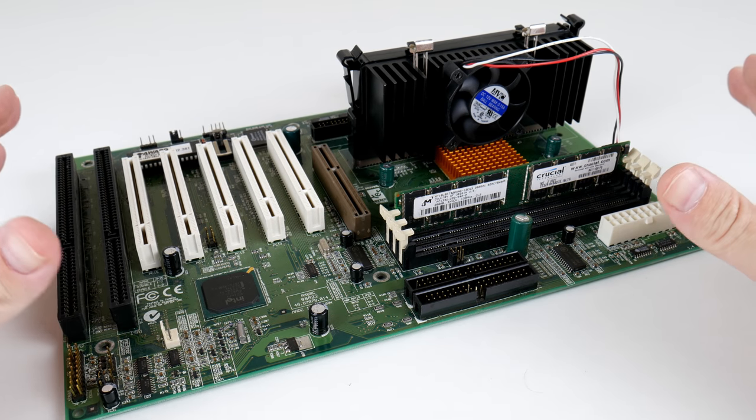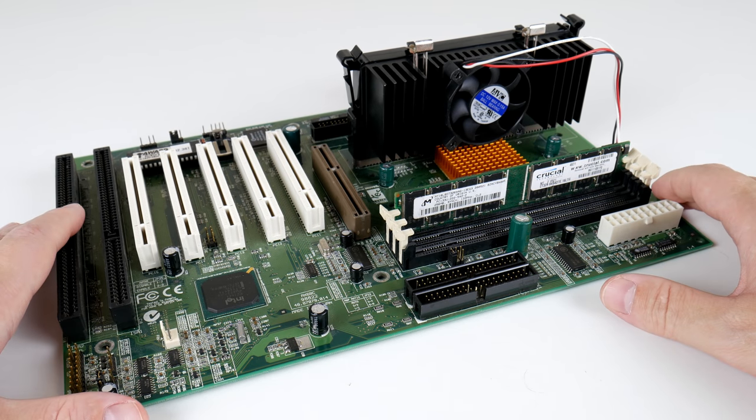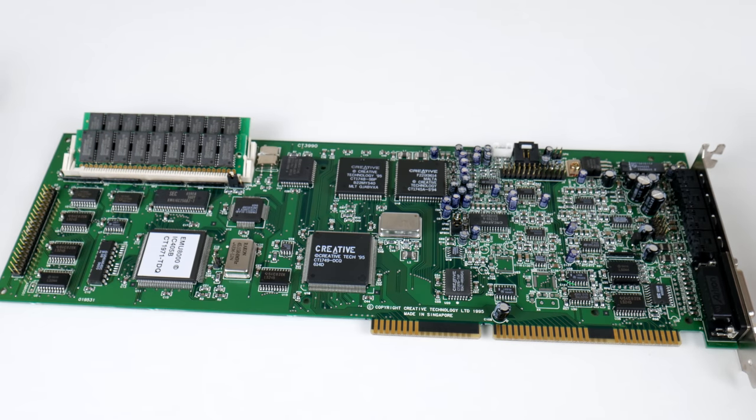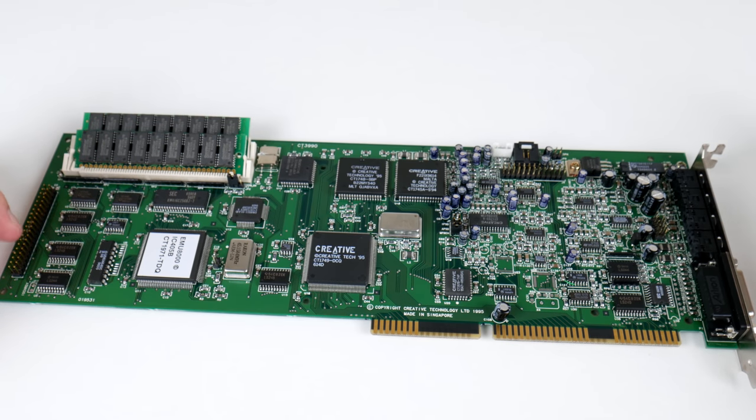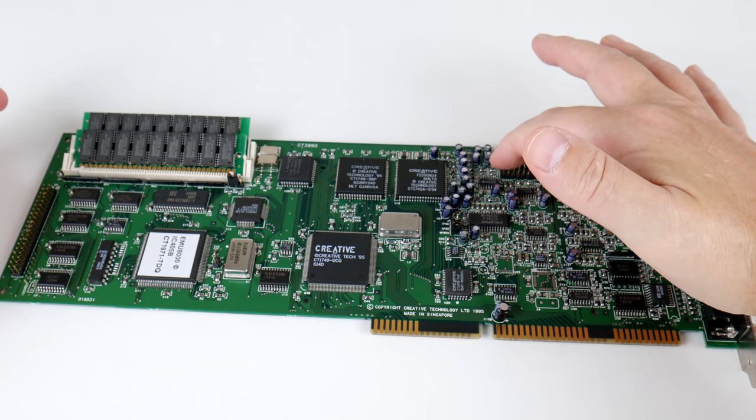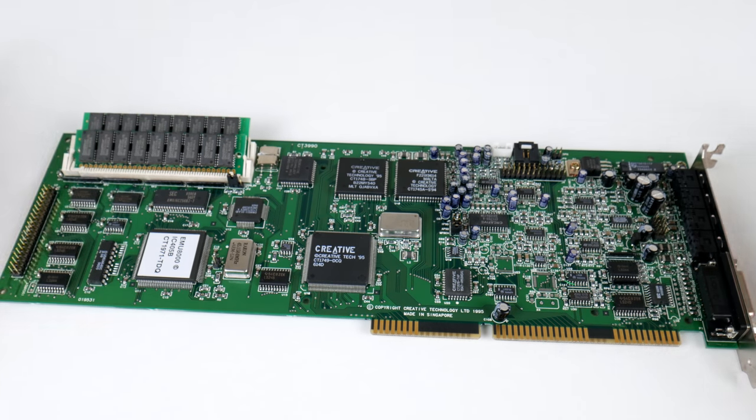So, this is a system that works really well with the sound card. In terms of other connectors, we've got an IDE connector here to connect an optical drive.